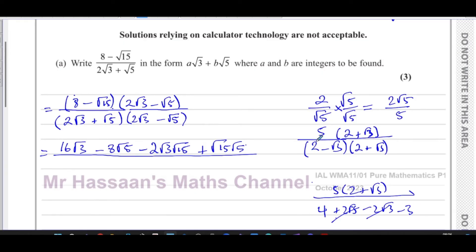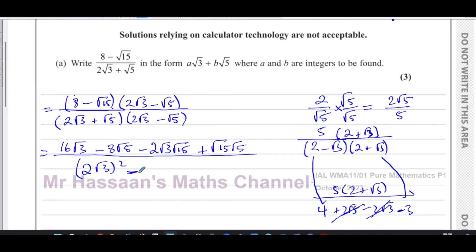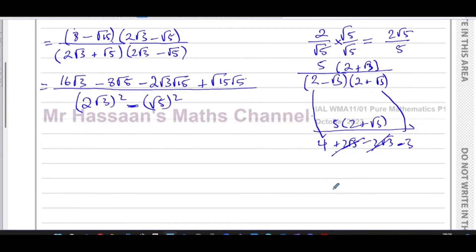For the denominator, using the difference of squares, you only need the square of the first term minus the square of the last term — the middle term disappears. So the denominator is two root three squared minus root five squared. There is no middle term because of the difference of squares.